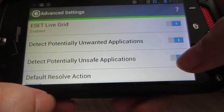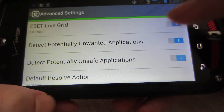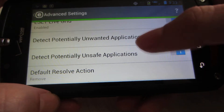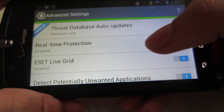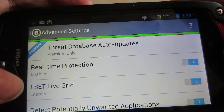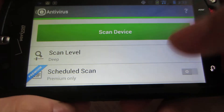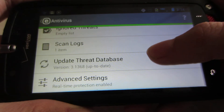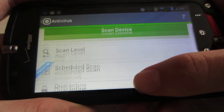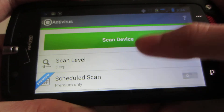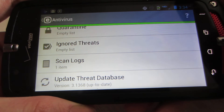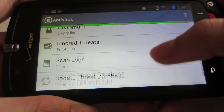ESET Live Grid is a really cool feature. You can enable Detect Potentially Unwanted Programs and Protect Against Unsafe Applications — go ahead and turn those on. The default resolve action is Remove. There are also Threat Database Auto Updates, so anytime there's a new threat, the application will auto-update. I have ESET on my computer and laptop, and now on my mobile device. In the near future, I may do a giveaway on this channel for ESET Smart Security or NOD32 Antivirus.